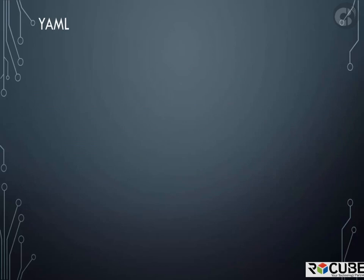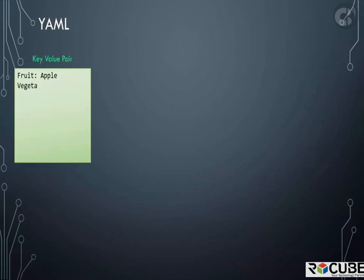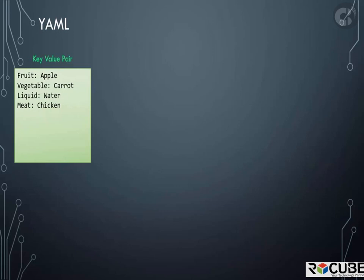Let's take a close look at YAML. If you take the data in its simplest form such as key value pair, this is how you would define it in YAML. Key and value separated by a colon. The keys are fruit, vegetable, liquid, and meat, and the values are apple, carrot, water, and chicken. Remember you must have a space followed by a colon differentiating the key and the value.